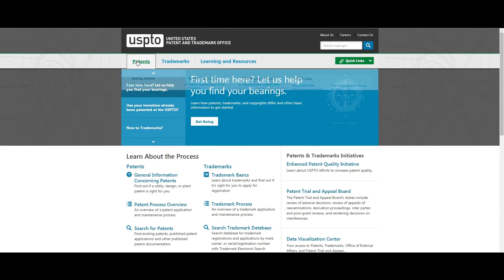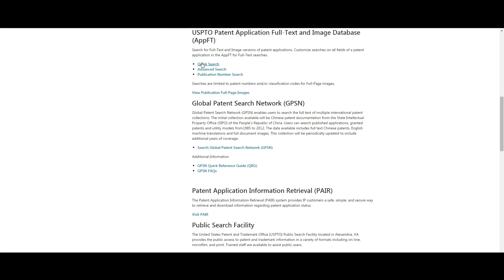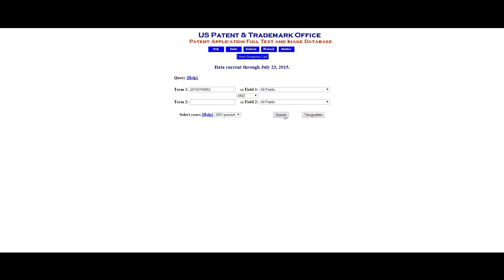Let's take a quick look at this new Apple invention. If you want to follow along, go to USPTO.gov and search their free database of patent filings. This particular patent number is 2015-0199062.